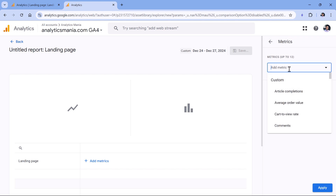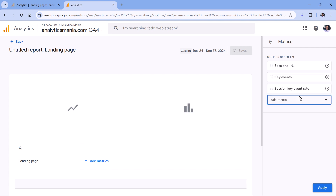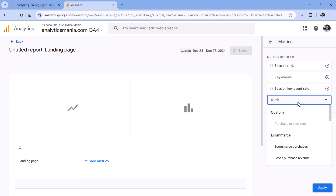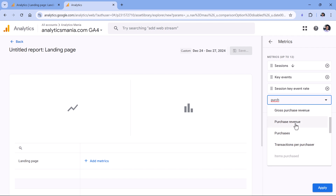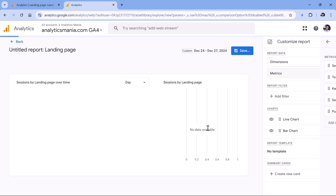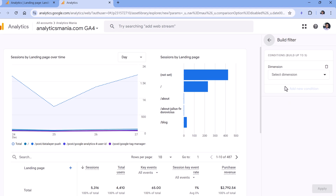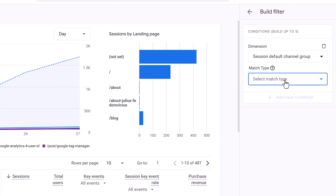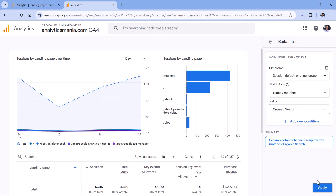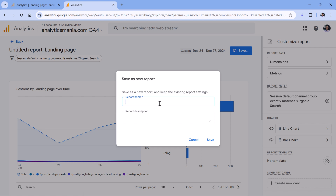In the metrics, we can add various metrics — for example, Sessions, Key Events, Session Key Event Rate. If you have implemented ecommerce tracking, you could also include Purchase Revenue. Let's also add Total Users and click Apply. Right now this report is showing data for all traffic sources, not just organic search, but I can add a filter where Session Default Channel Group exactly matches Organic Search, then click Apply. This filter will be added to the report. Then I can save this report — click Save, name it Landing Pages Organic Search, and click Save.